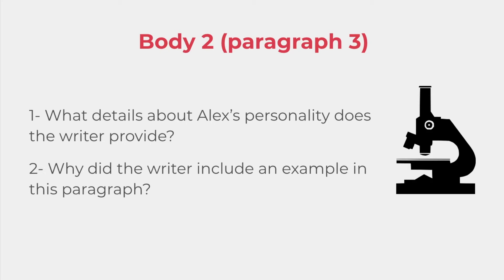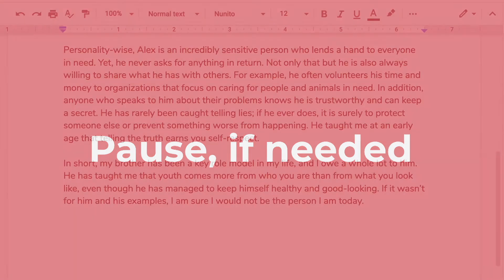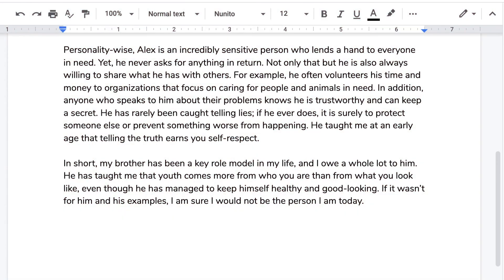Pause for reflection or discussion. When you're ready, click back. All right, so in body paragraph number two, or paragraph number three of the essay, we have a description of Alex's personality, as we saw before.